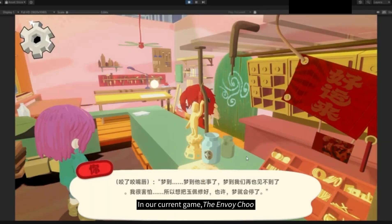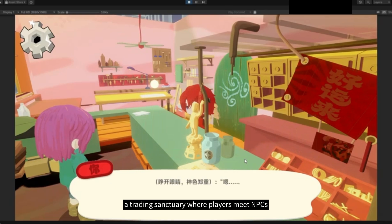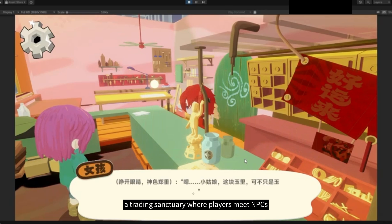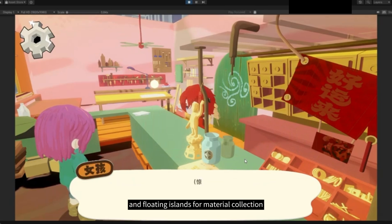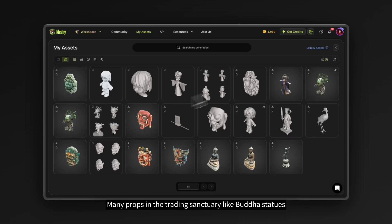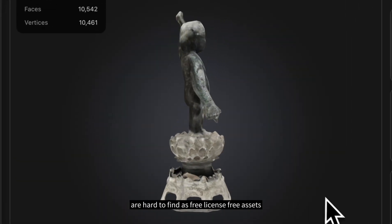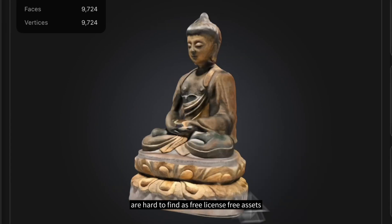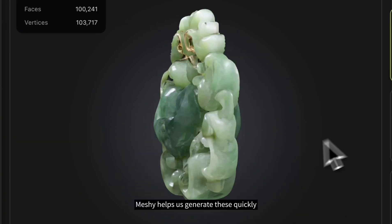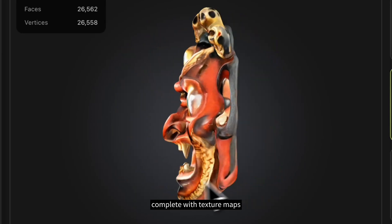In our current game, Envoy Chu, we built two distinct environments: a trading sanctuary where players meet NPCs, and floating islands for material collection. Many props in the trading sanctuary — like Buddha statues, cranes, and traditional masks — are hard to find as free, license-free assets. Meshi helps us generate these quickly, complete with texture maps.